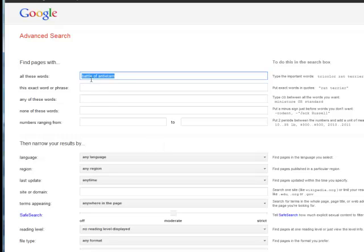Now I had searched for Battle of Antietam so it was also looking for websites that had any reference of these three words. So what I want to do is I actually want to have this to be my exact phrase.